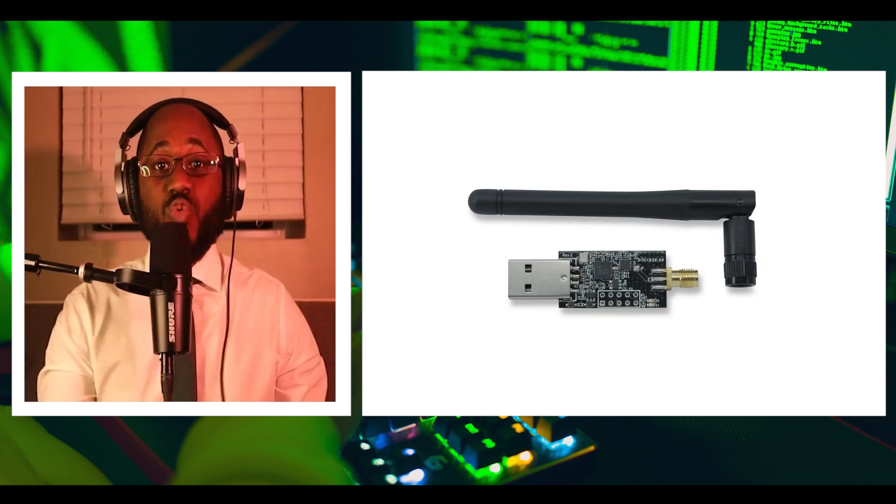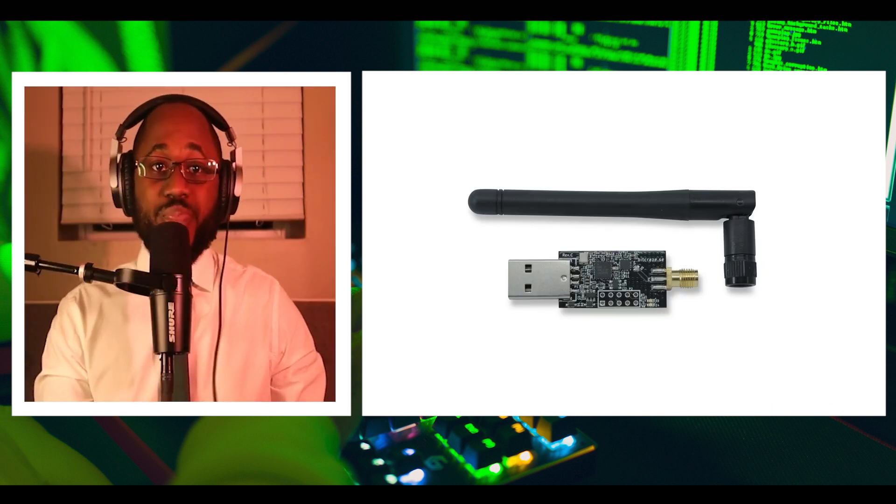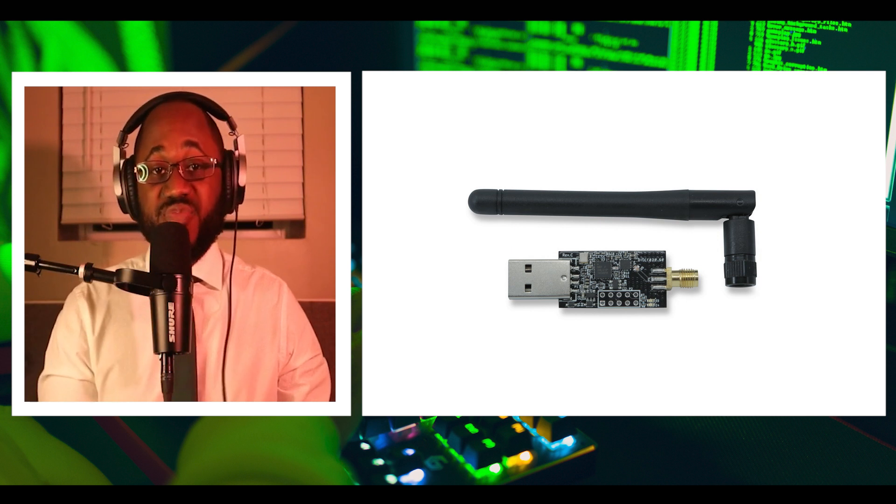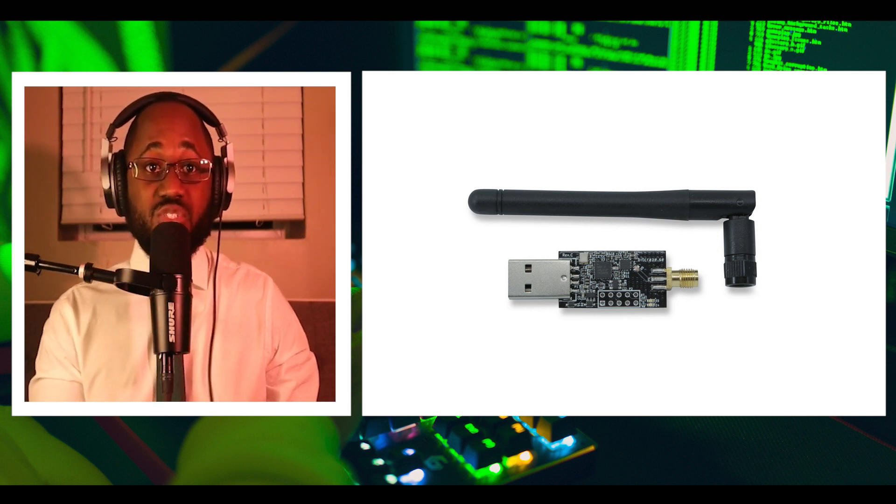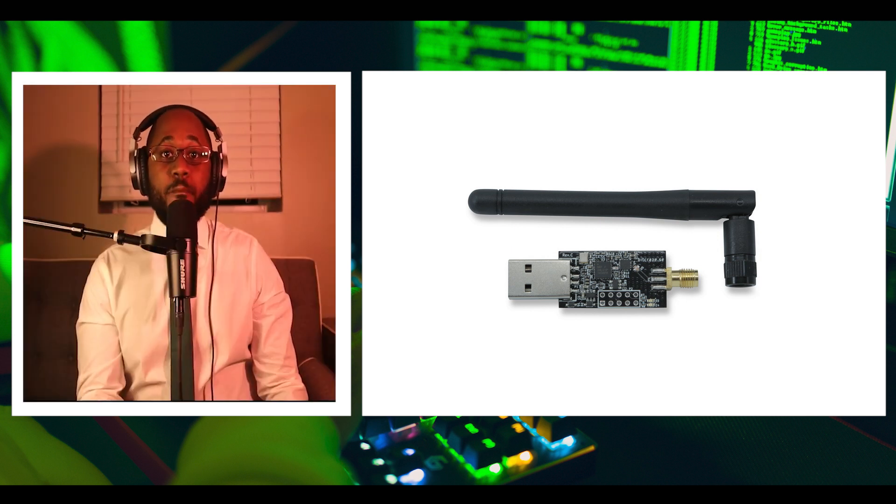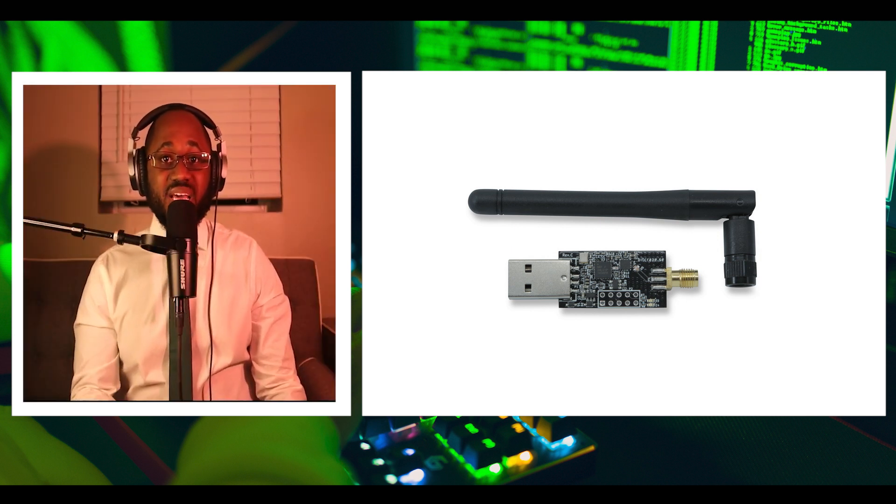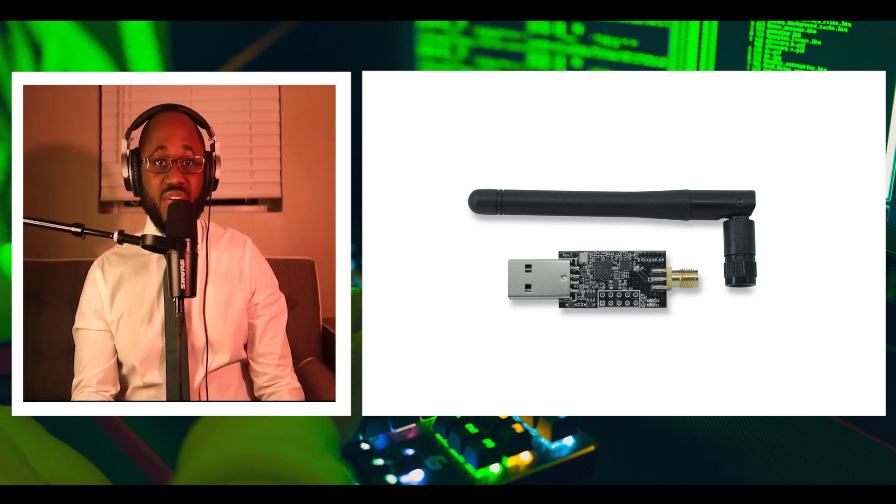Number four, we have Crazy Radio PA. Devices like a wireless keyboard and mouse send mouse movements and keystrokes over the air.